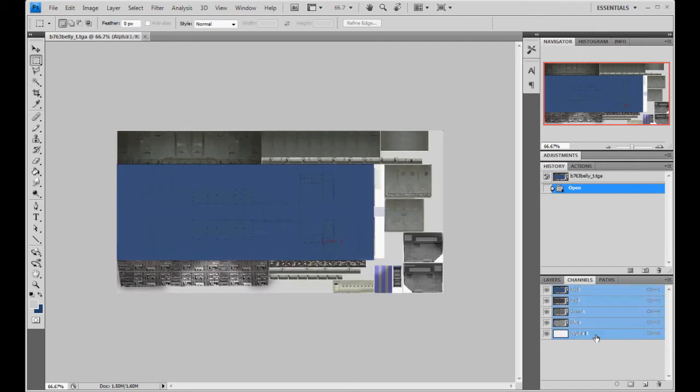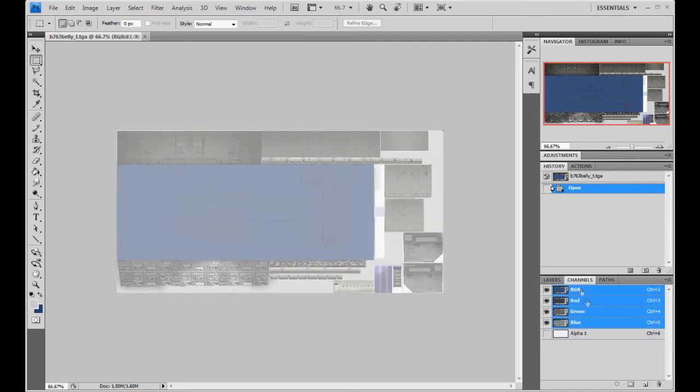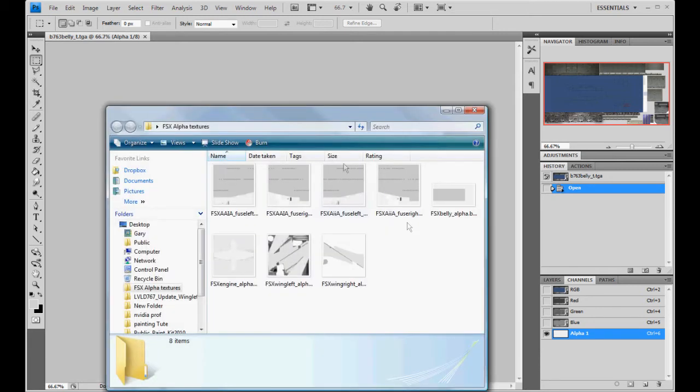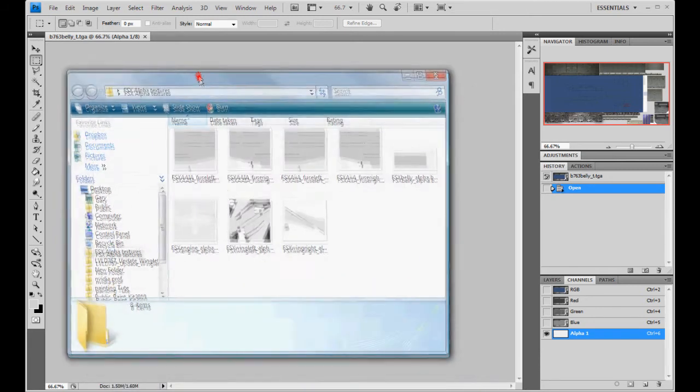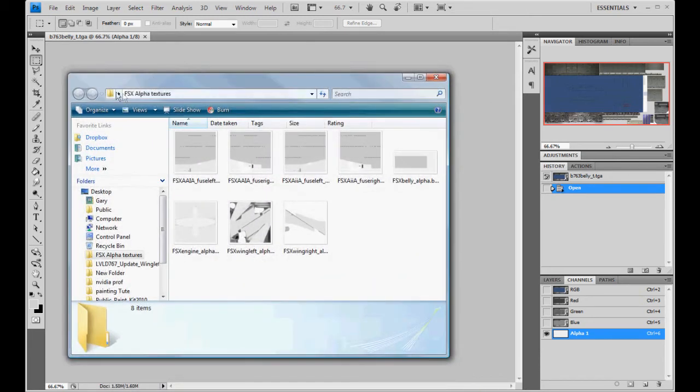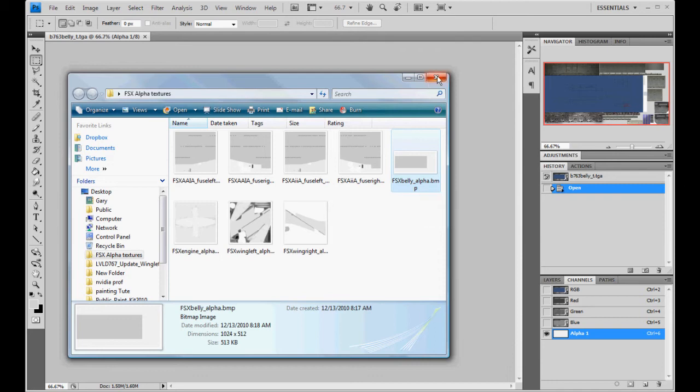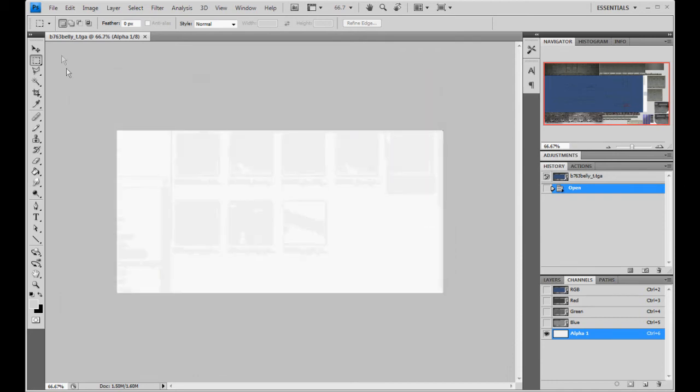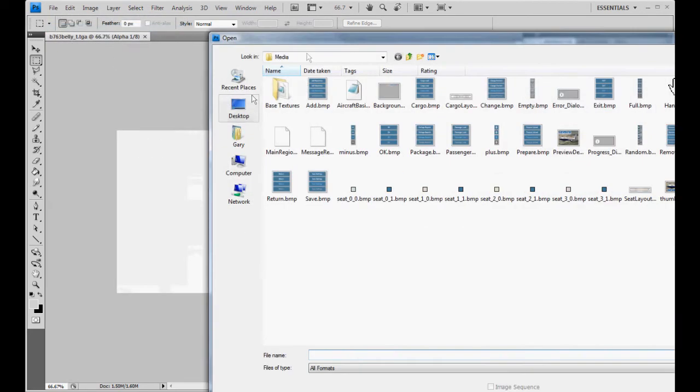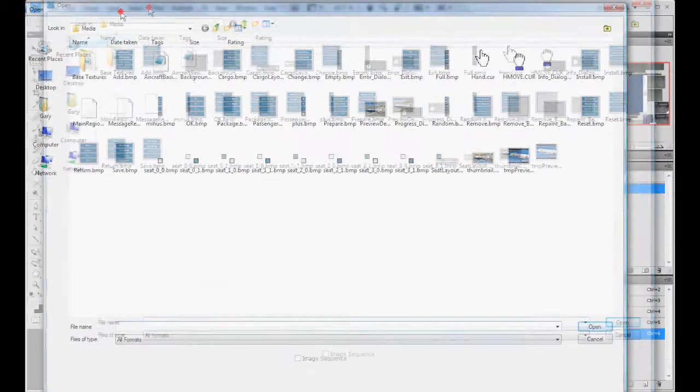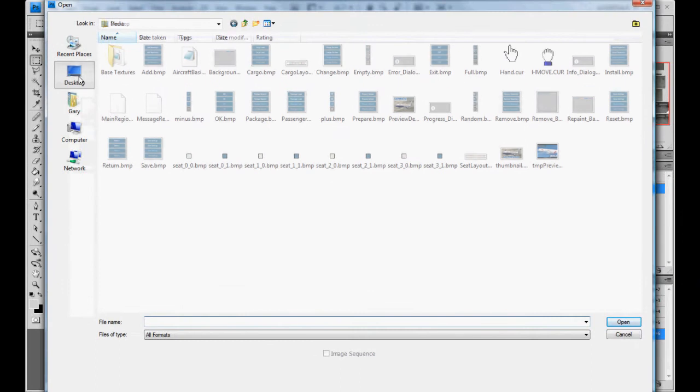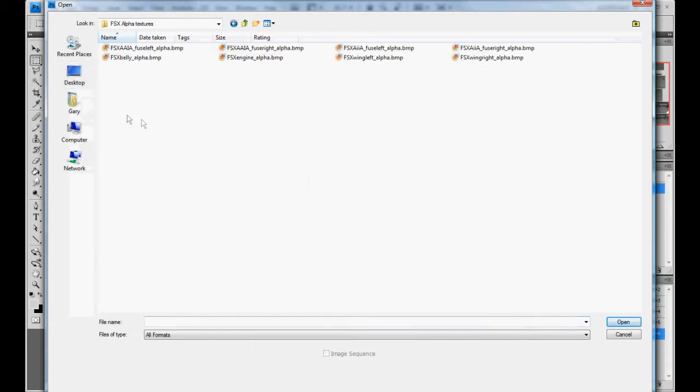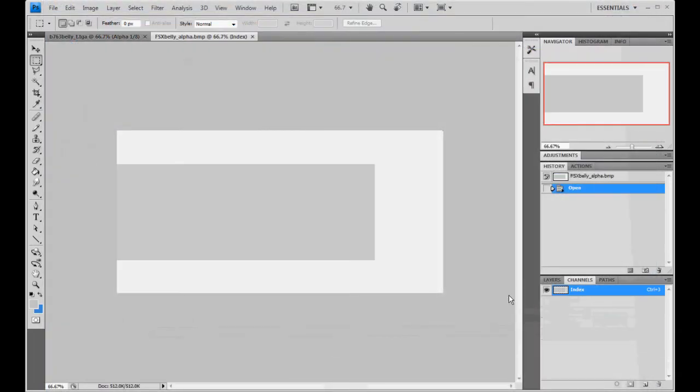But we're wanting to, all we're going to do is just copy over the alpha. I've made it really easy for you by making those files. So we will open up in the Paint Kit folder, the FSX Alpha Textures folder. And we want the belly alpha. So file open. I've got it on my desktop for right now. Belly alpha, where are you? There you are. I'm going to open that.